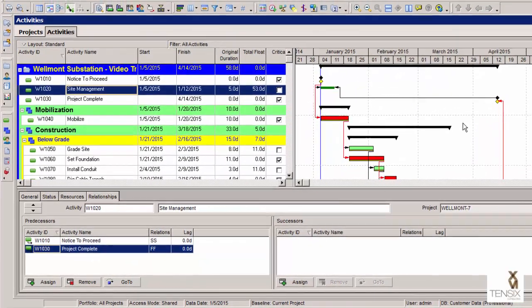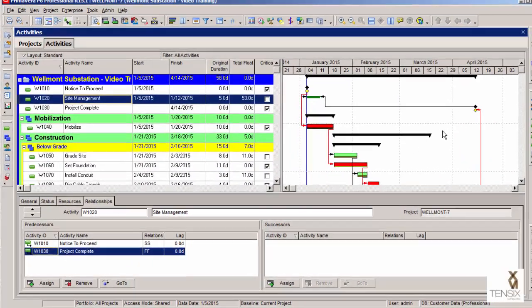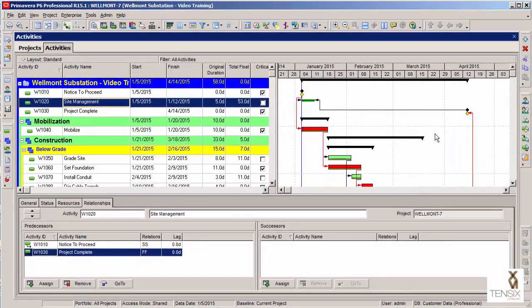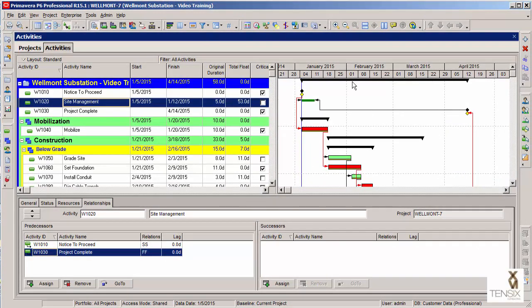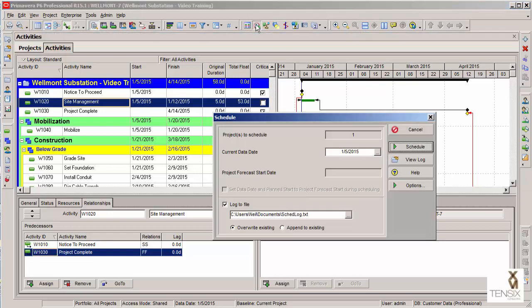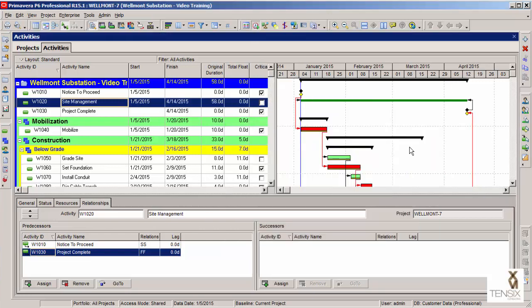The last step here is to time analyze this using the schedule mechanism. I can press the F9 key, or I can use this icon here to open the schedule dialog. Let's click there, and then I'm going to click on the schedule button. We're still sitting at the beginning date of this project, still in the planning stage here.